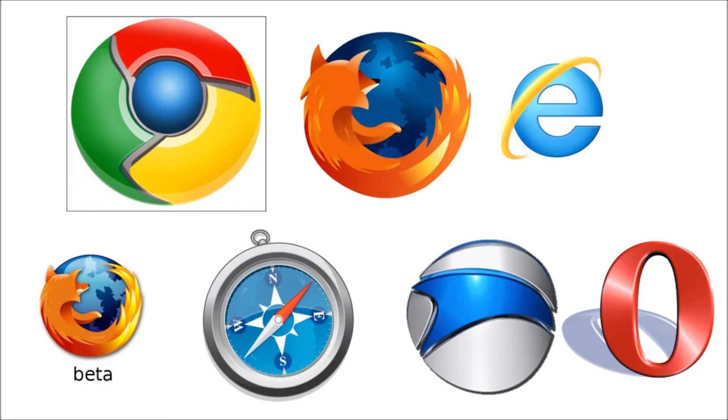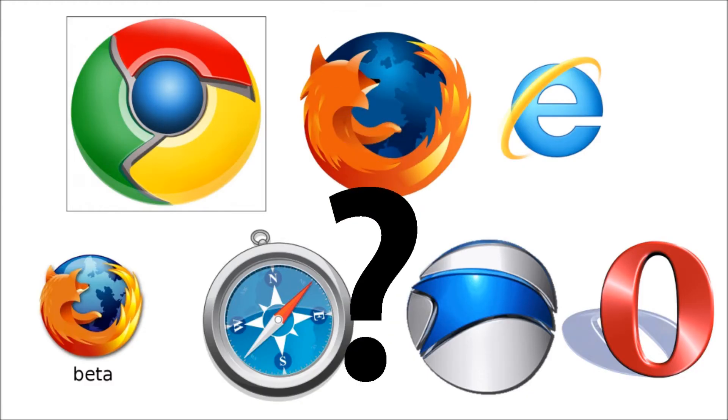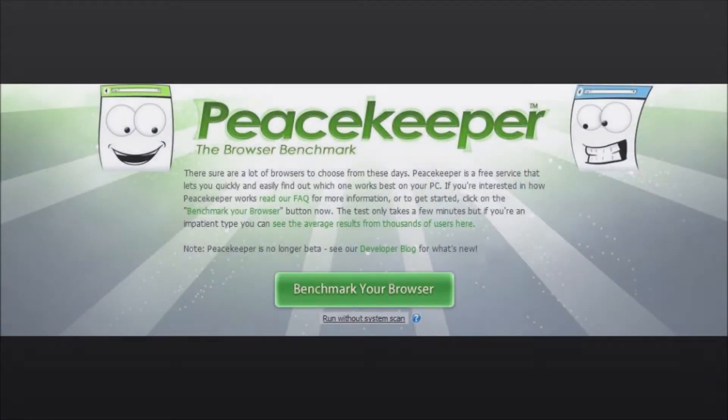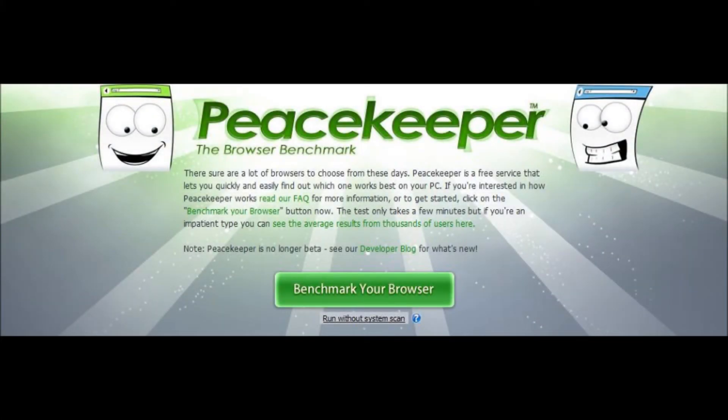So, out of all these, which is the fastest? Well, I've done a previous benchmark video where I used a website called Peacekeeper to benchmark them. So, I did that again with the newer versions of each of these browsers.